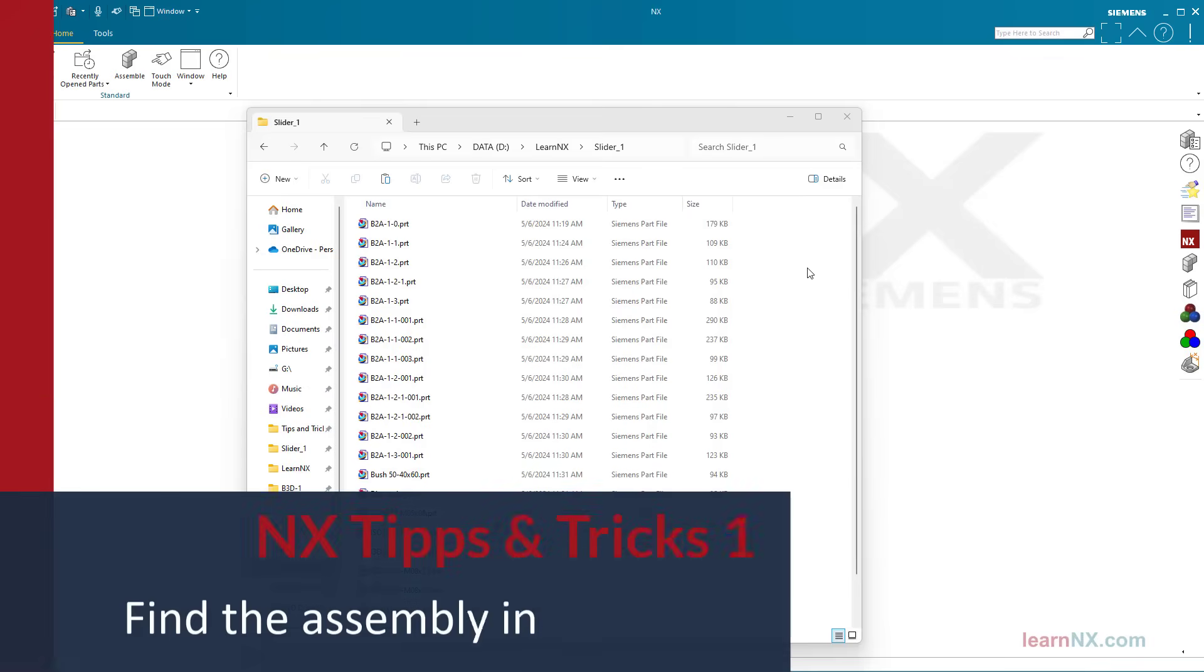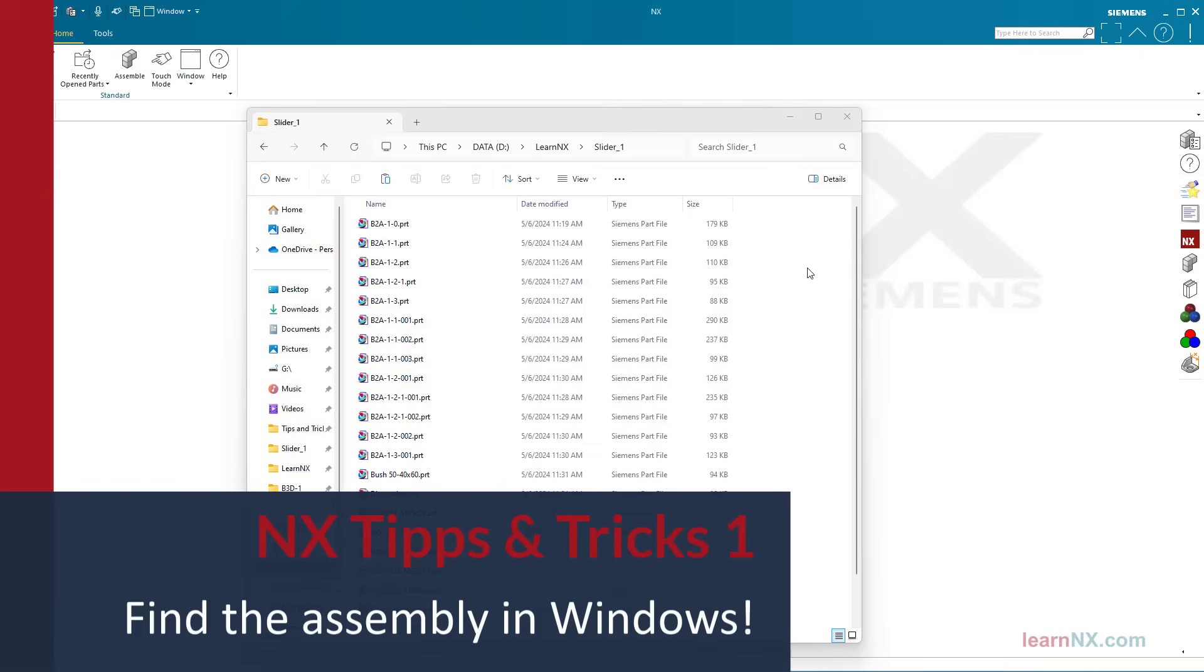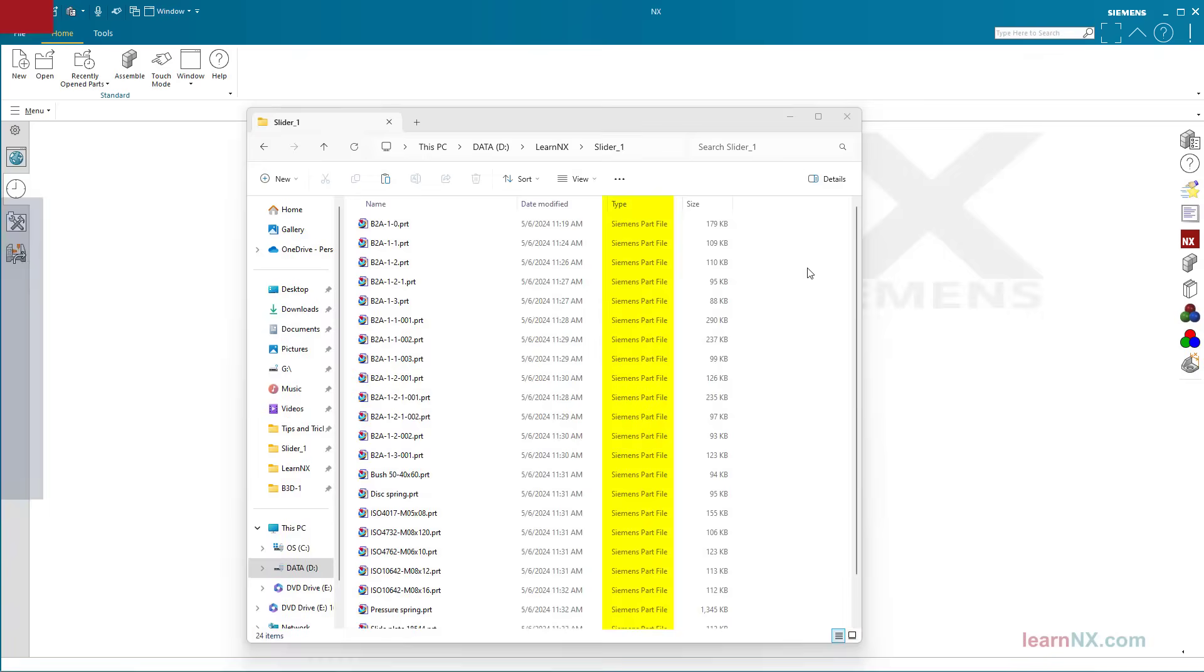Find the assembly in Windows. Since all files in NX have the same file extension, it seems impossible at first to distinguish between assemblies and components in Windows. But it is quite simple.